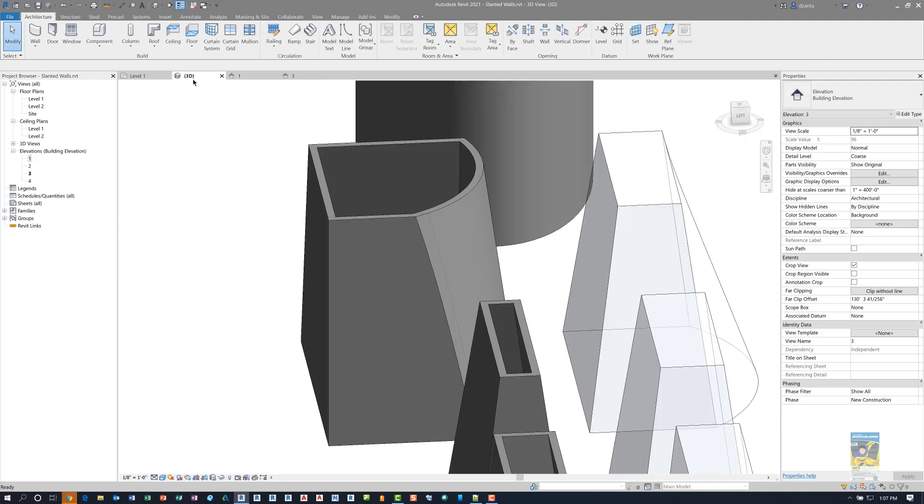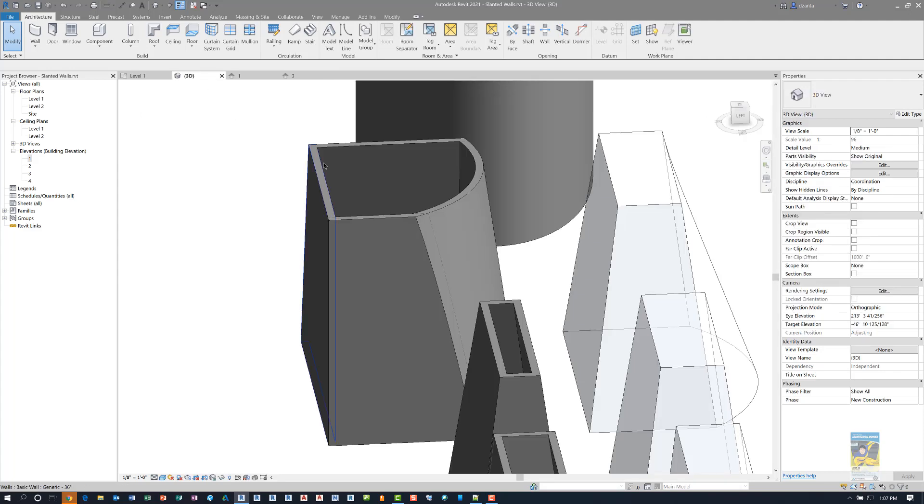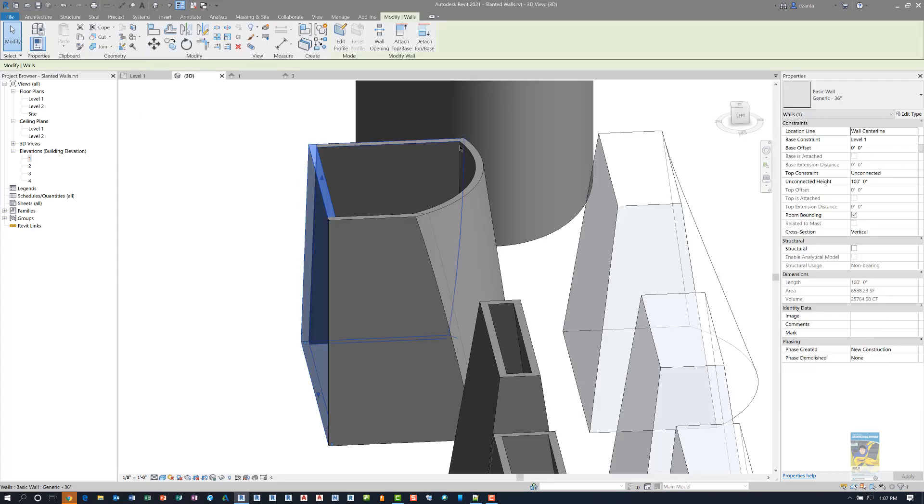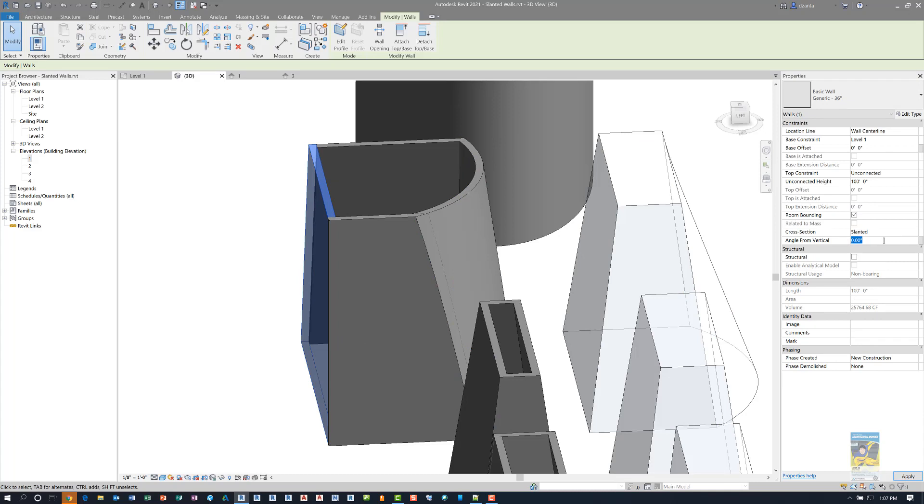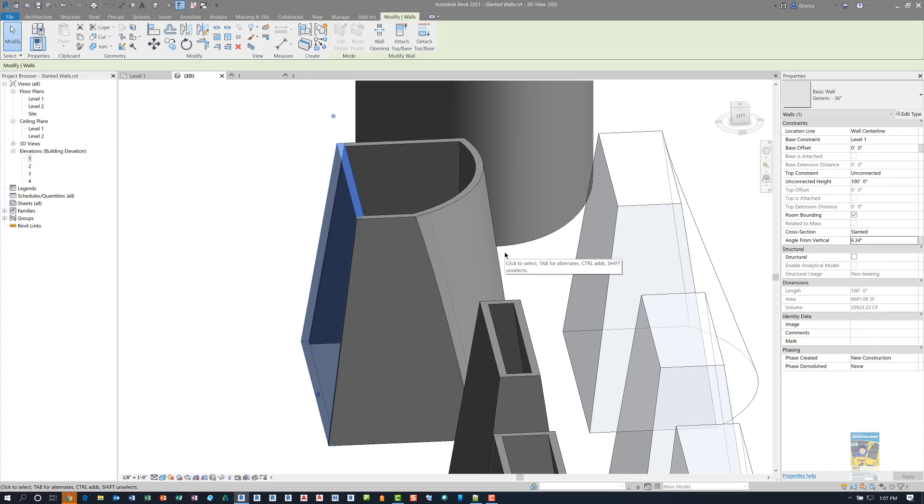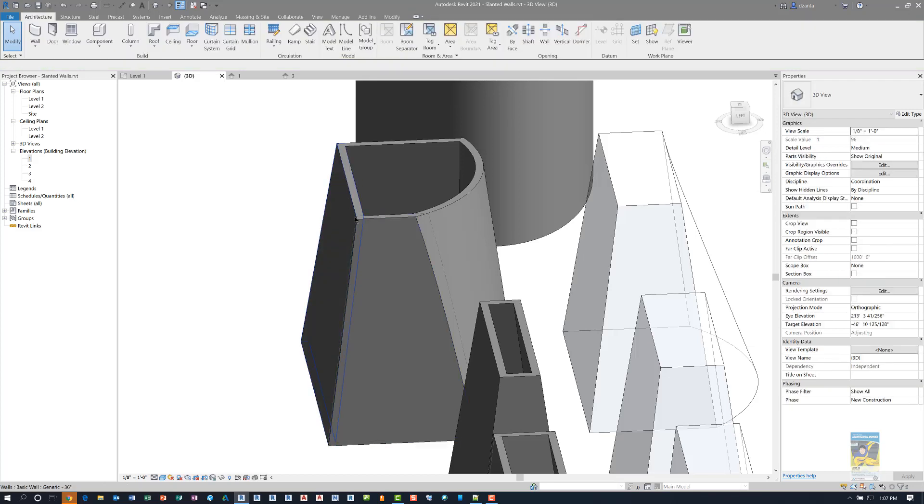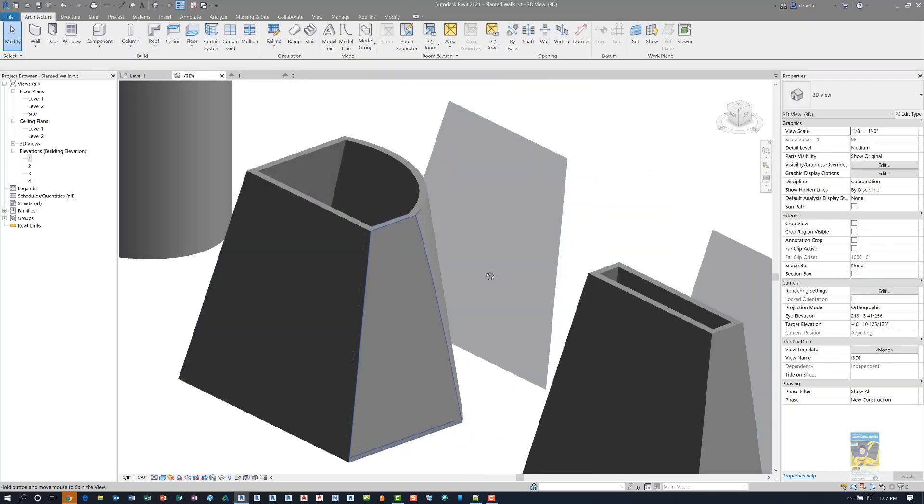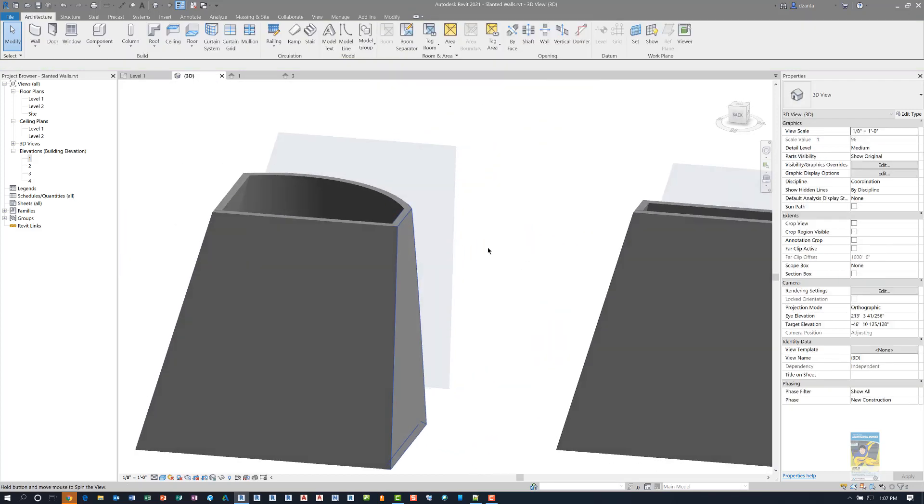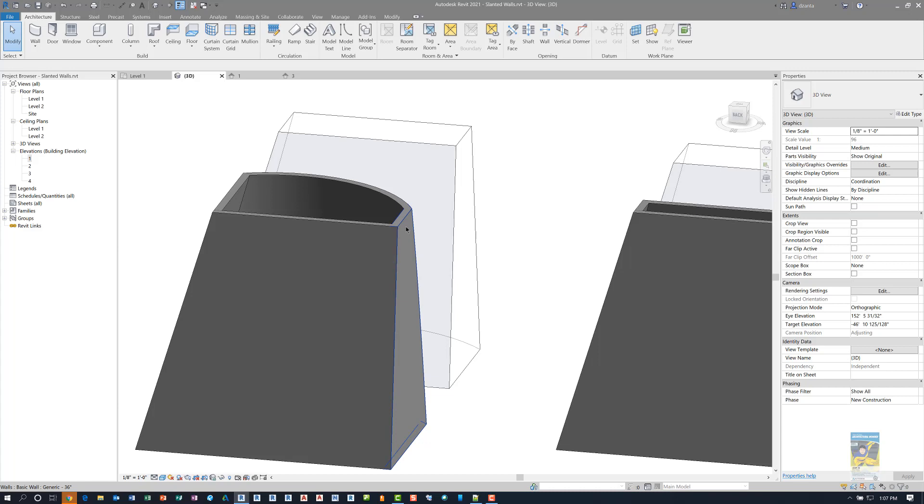So heading back to the 3D view, if I select this wall, make it slanted and put in 6.34, it will slant in. And as it stands now, that's fine because this wall is still vertical.